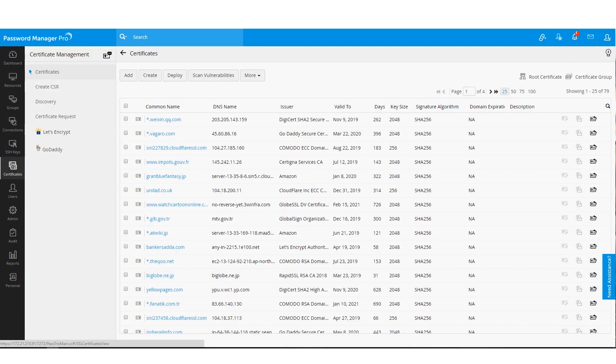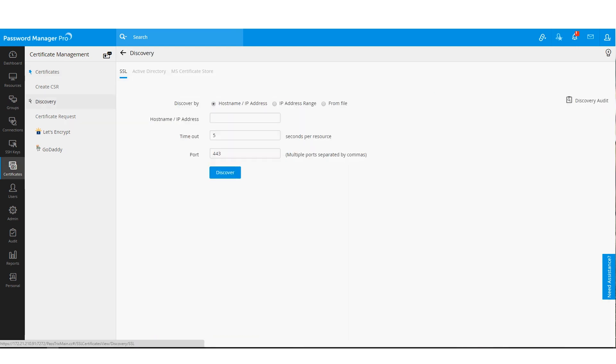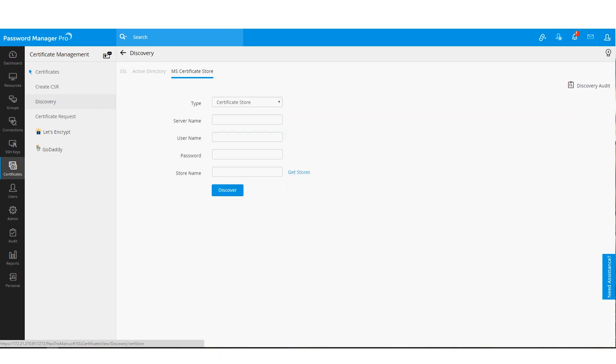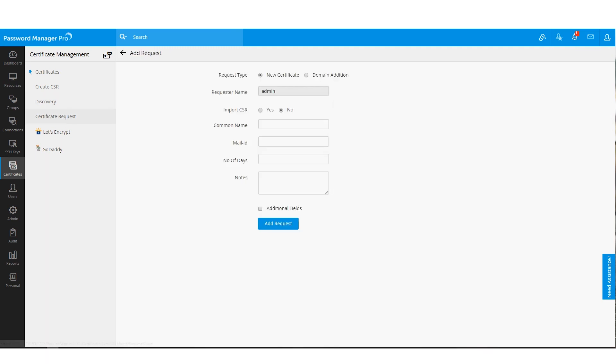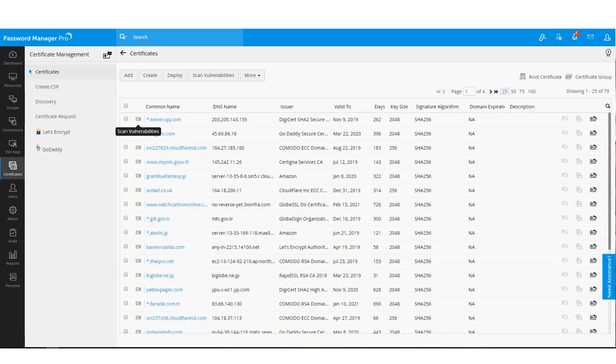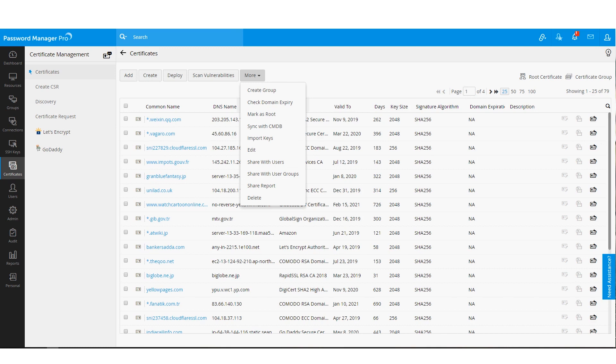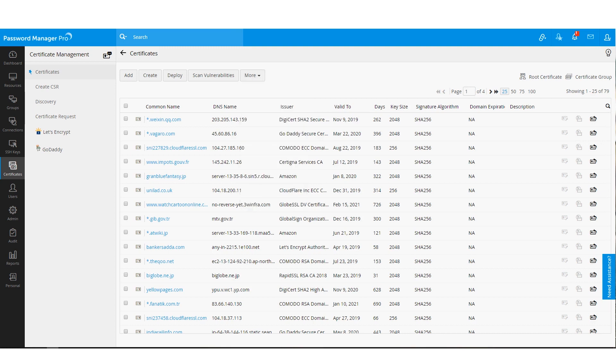Aside from SSH keys, you can also manage SSL certificates using Password Manager Pro through the certificates tab. From here, you can discover and consolidate certificates from sources like SSL, Active Directory and Microsoft Certificate Store. You can create new self-signed certificates and deploy them. We also have the provision to periodically scan the certificates for vulnerabilities. You can use the certificate request workflow to track requests to third-party certificate authorities. In addition to this, we have integrated with Microsoft Certificate Authority to help you sign locally generated certificate requests without having to log in to your CA.